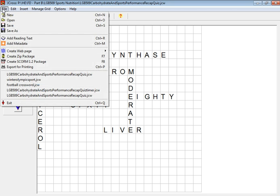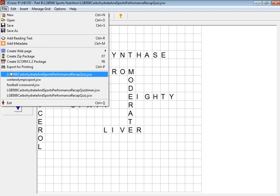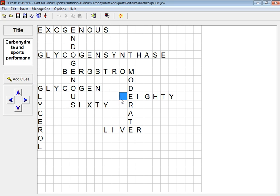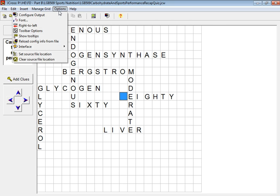Now just before you export, which is on the file option, you could export for printing. What you need to do is firstly go to Options, then Configure Output.